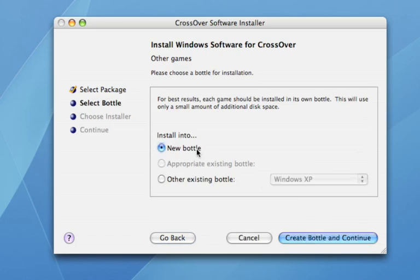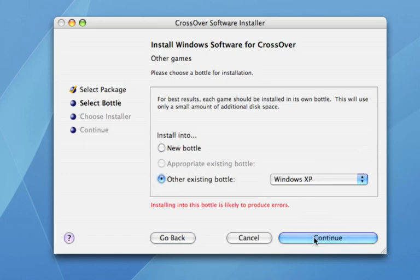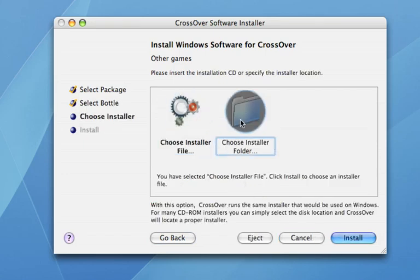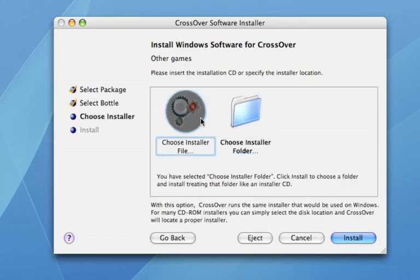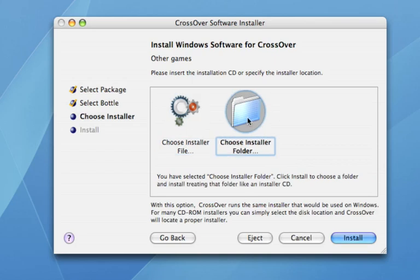And instead of New Bottle, you're going to want to click on Other Existing Bottle, and then choose the bottle that you've created. Hit Continue, and then you have two options here: Install a File or Folder. Now, Folder is for when you have multiple files in one folder, but I don't have that here.